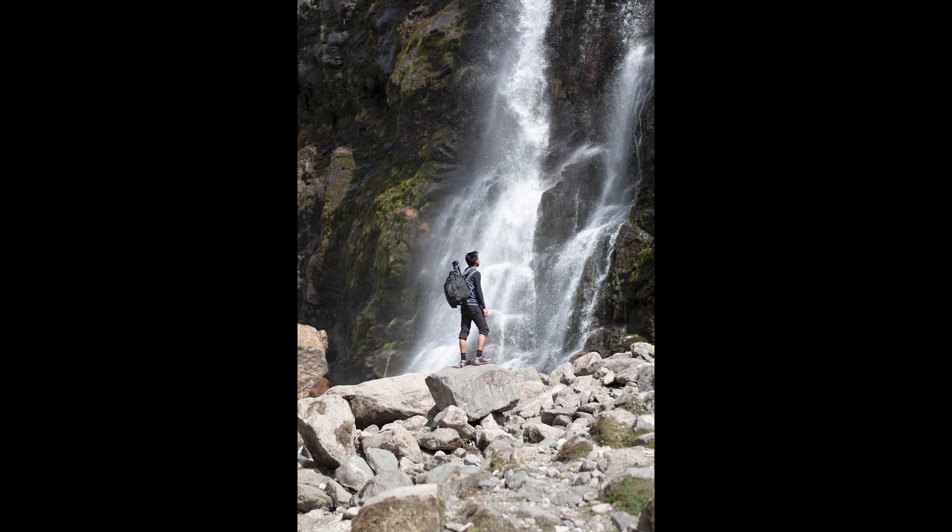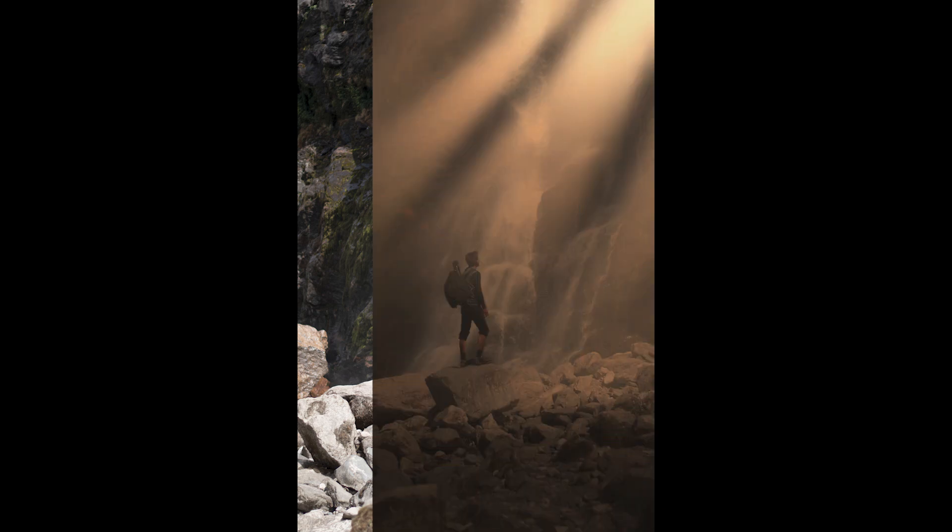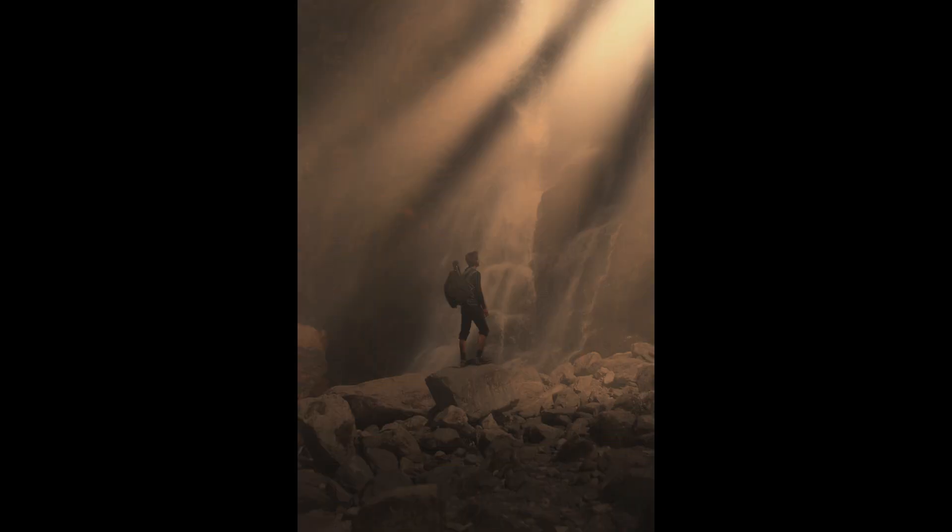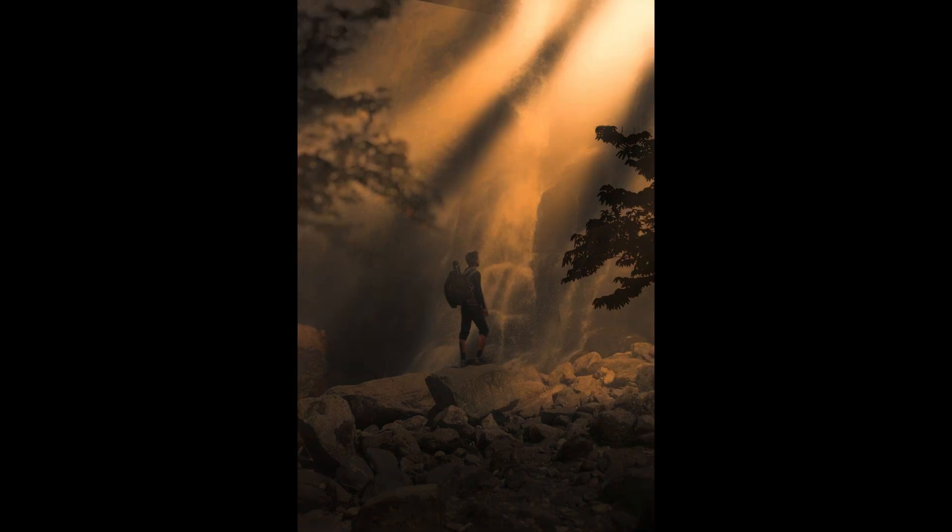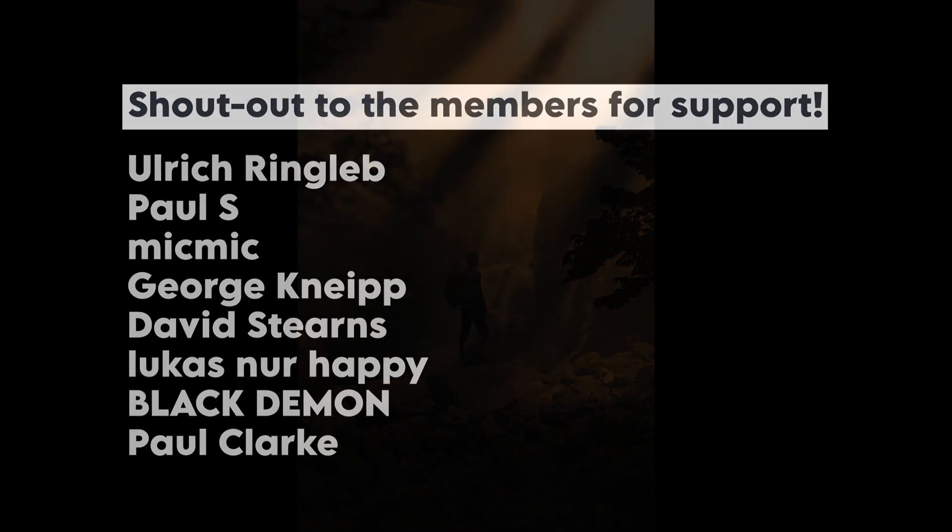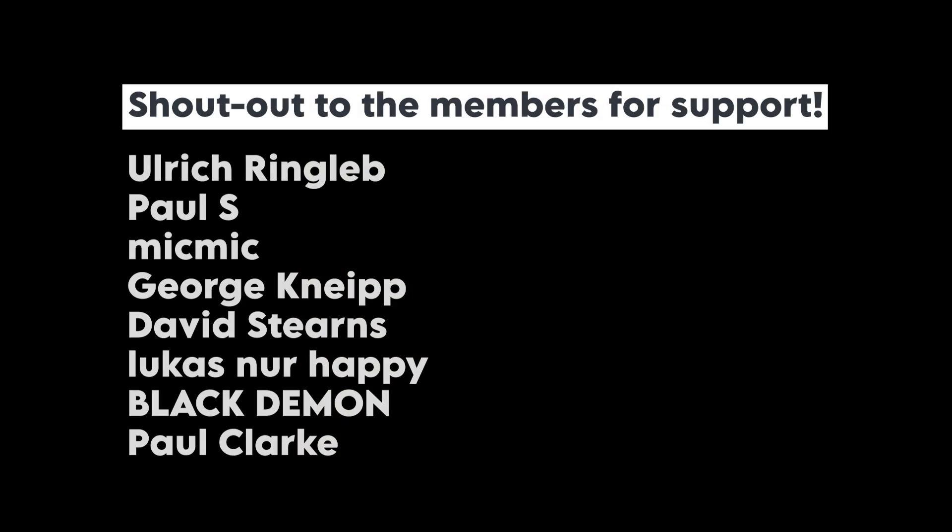Today I'm gonna show you how I created this setting with sunrays and adding extra elements using the Snapseed app. Before starting, big shoutout to my channel members for the support.